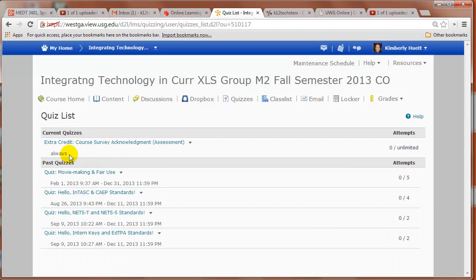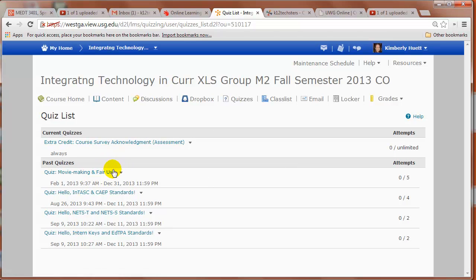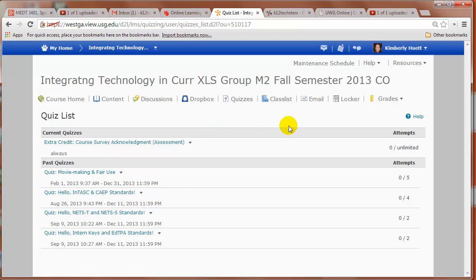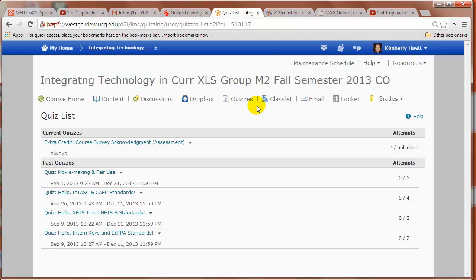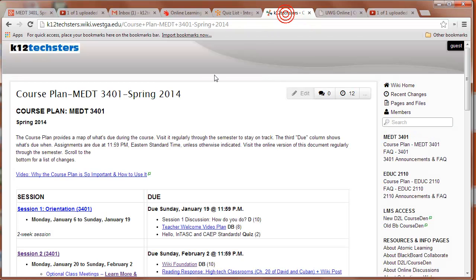And quizzes are here. There's current quizzes and there's past quizzes. Of course, in this previous course, previous semester course, they're all in the past pretty much. So that's sort of in a nutshell how you navigate the class. It's mainly through content, but once you kind of get your bearings, you can go directly to discussion, dropbox, and quizzes. And you should always have the course plan by your side.